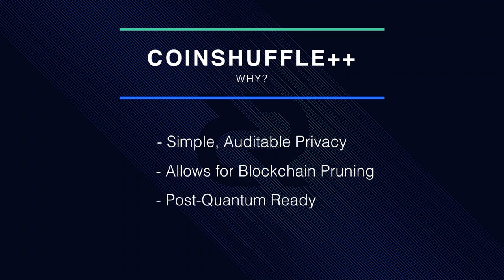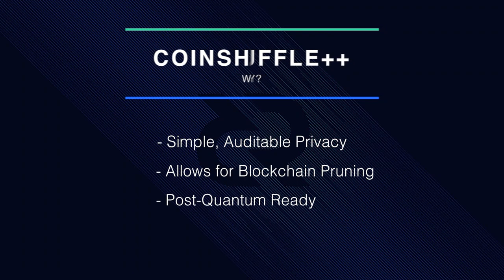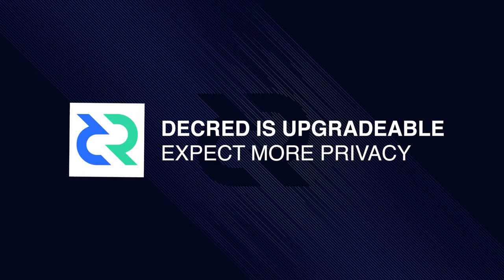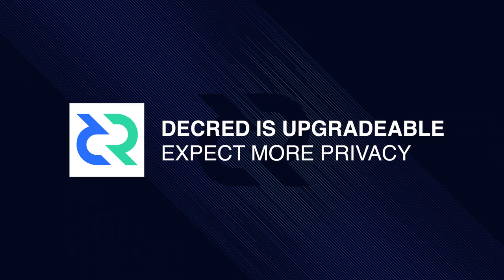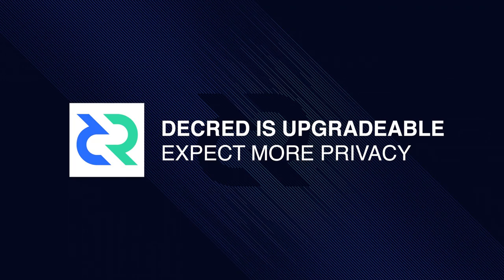It can also be modified to support post-quantum cryptography, keeping mixing secure from attackers. Because Decred is a cryptocurrency that has the ability to adapt and evolve with its unique governance model, it is very likely that there will be more improvements and features regarding user privacy in the future.